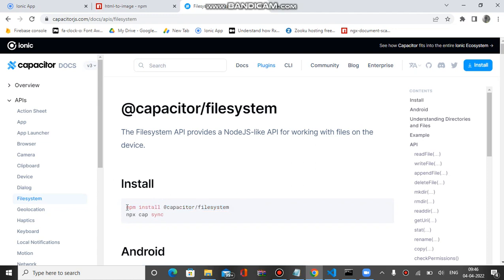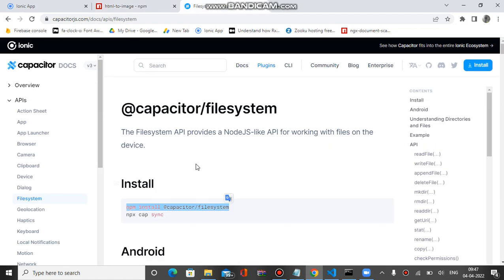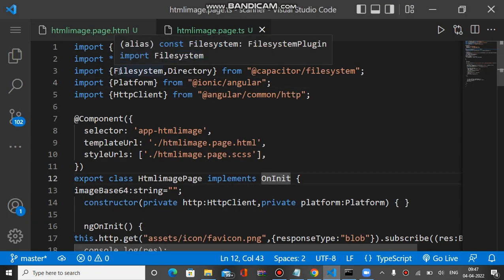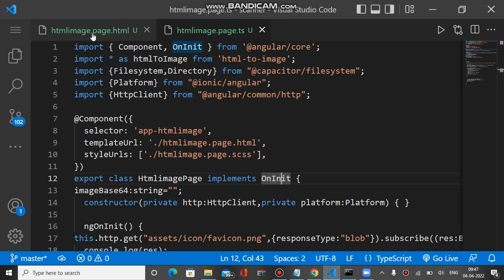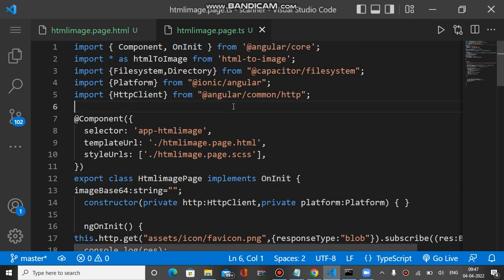For mobile device downloading you have to install this plugin. First we convert the HTML into an image, then we can download. So first we use the html-to-image plugin, and after this, on mobile devices, we use the Filesystem plugin to download that image. We have two pages basically: an HTML page and a TypeScript file.